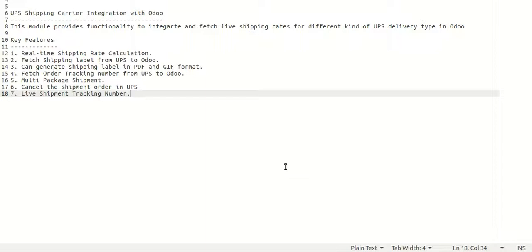We have integrated these functionalities to Odoo, and it provides different kinds of features. The key features are: real-time shipping rate calculation, fast shipping label generation from UPS to Odoo, generating shipping labels in PDF and GIF format based on the configuration selected from UPS settings, and fetching order tracking numbers from UPS to Odoo. You can also manage multi-package shipments.